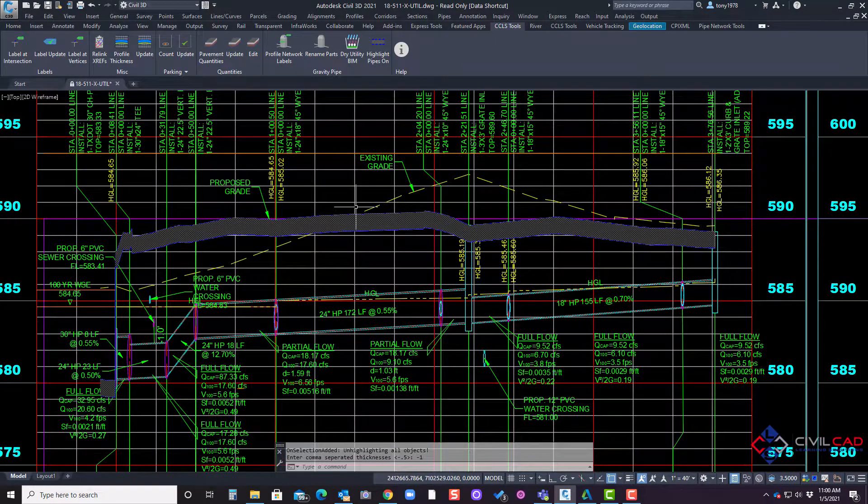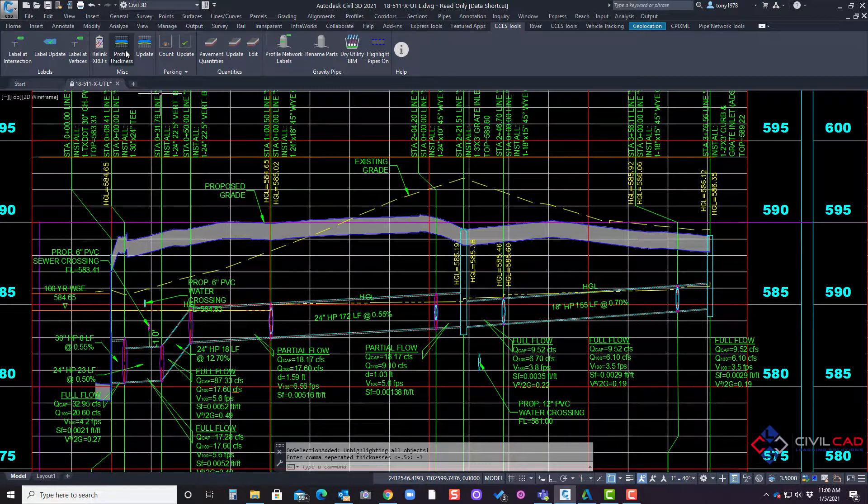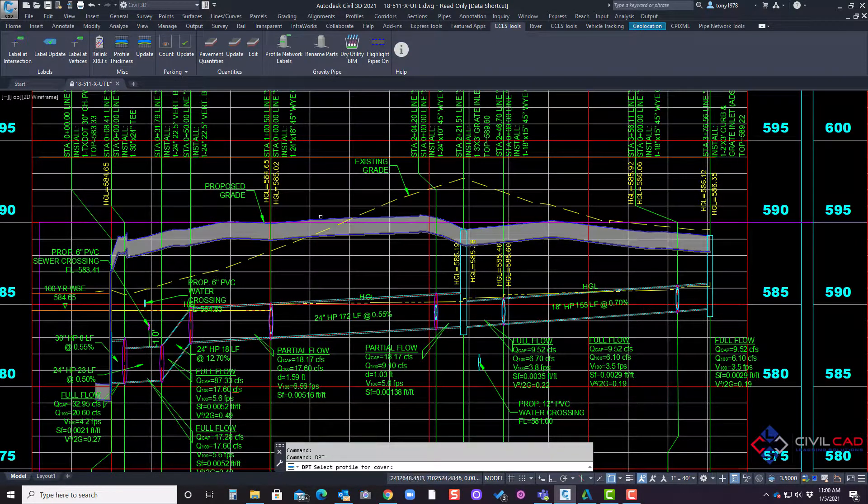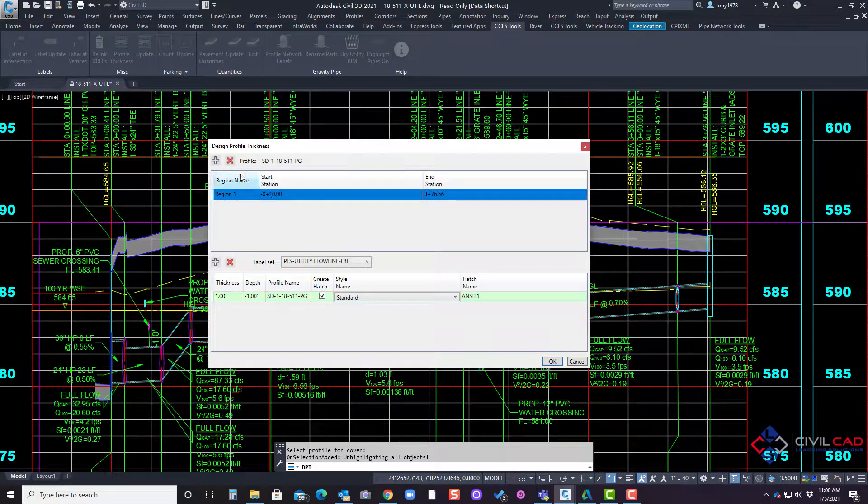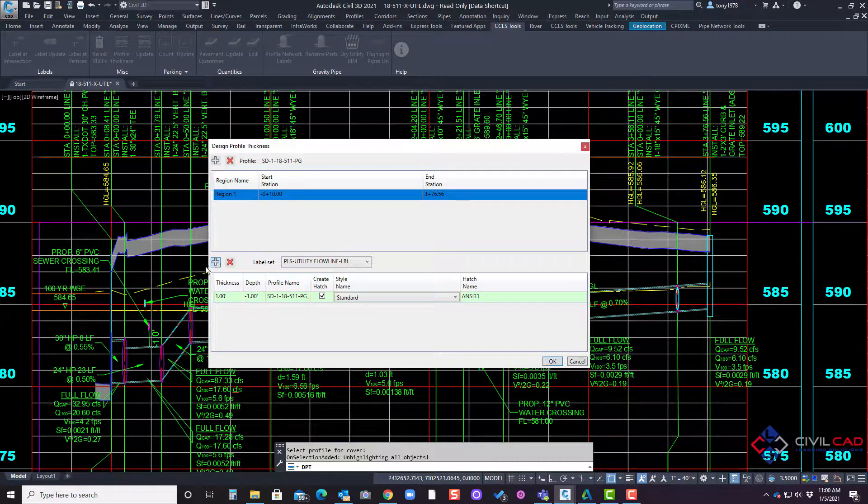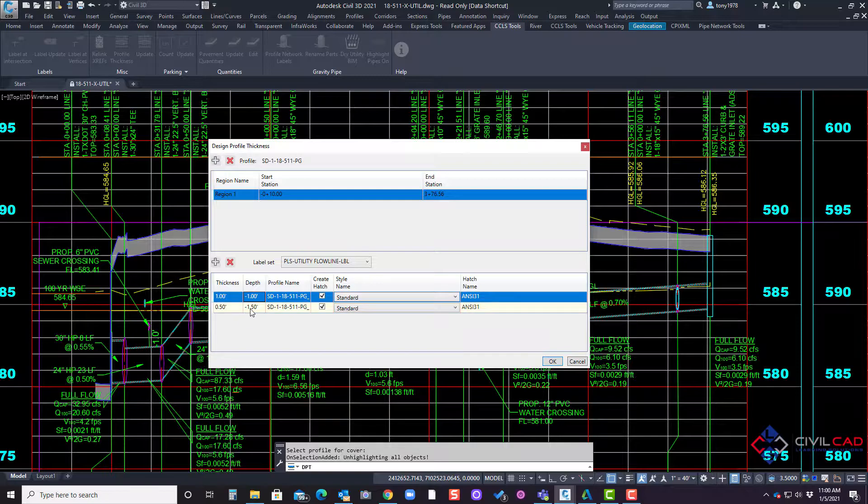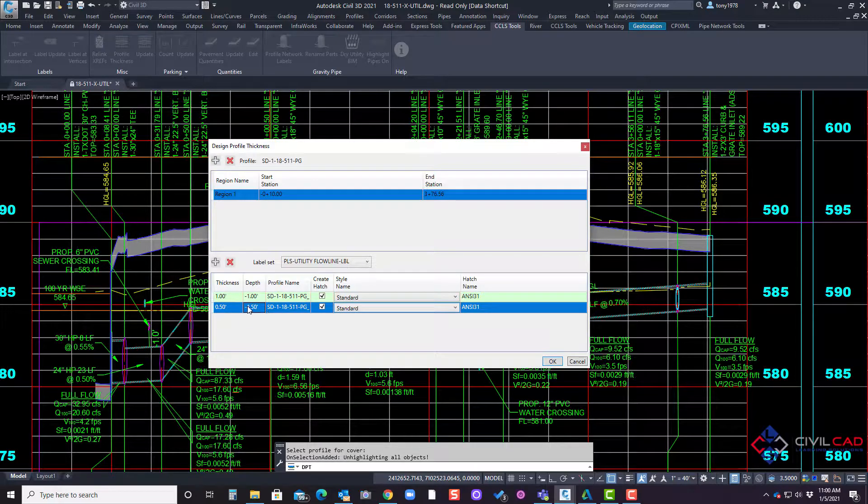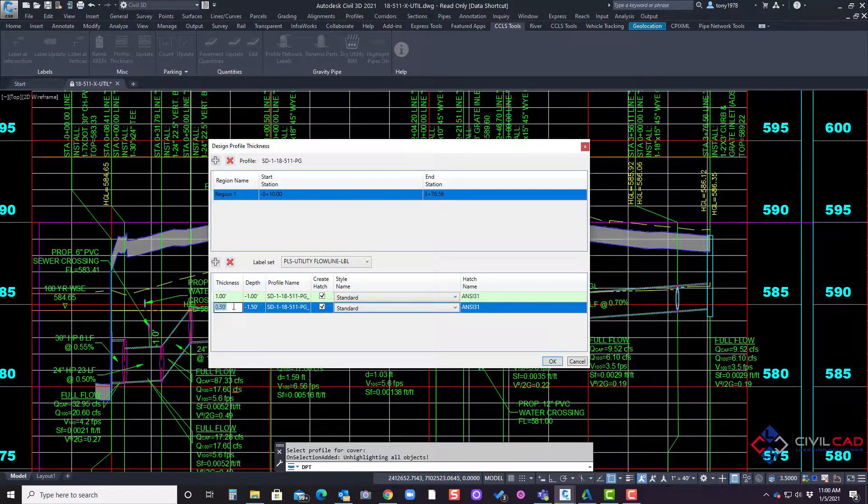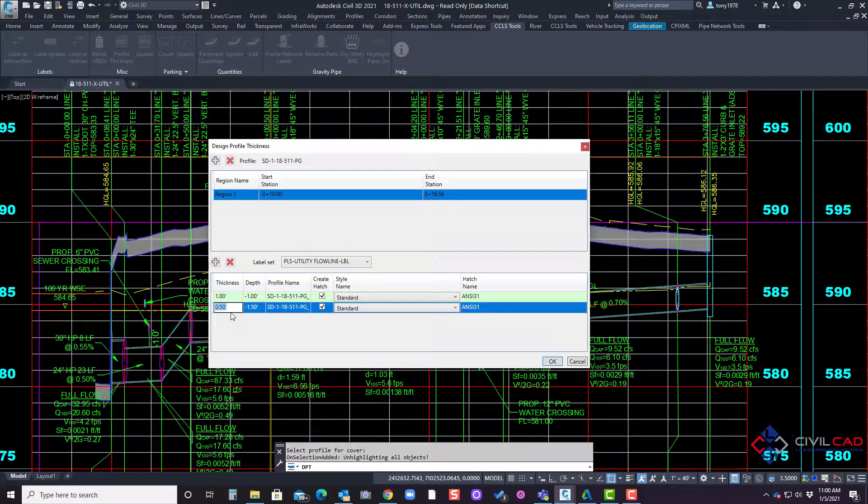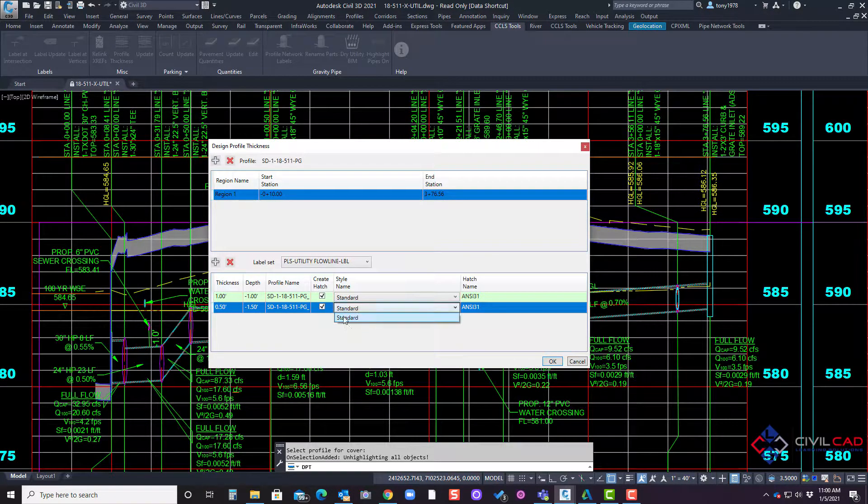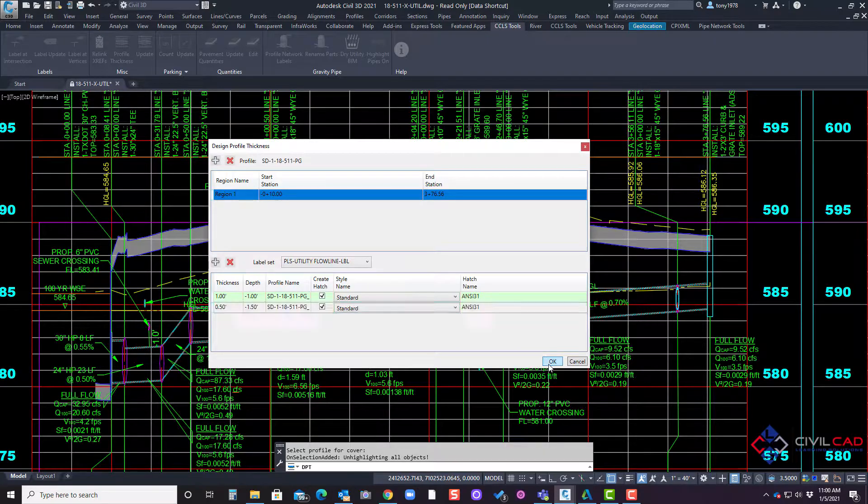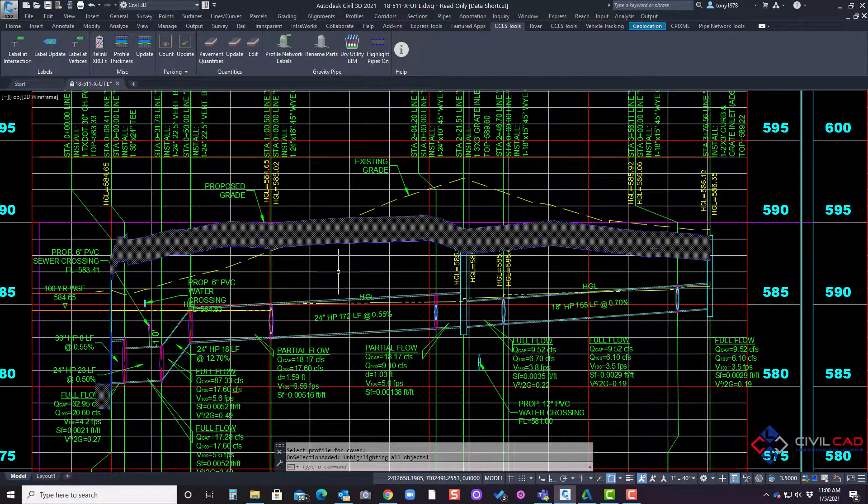Now I could add a second layer if I wanted to. If I go back to the profile thickness, select this and add another one. Now this one is already adding the one foot that we had and here I can say well this one is going to be half, let's say six inches and it could be a different style. If you had one, I'll click OK and there we go.